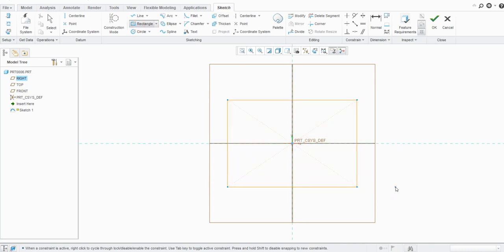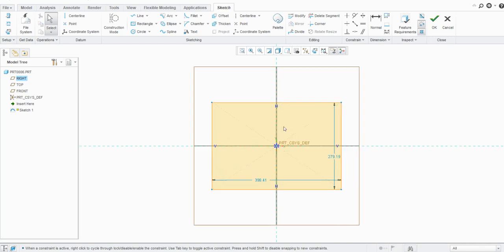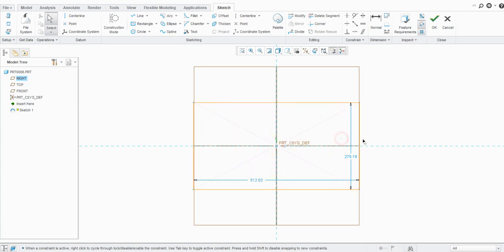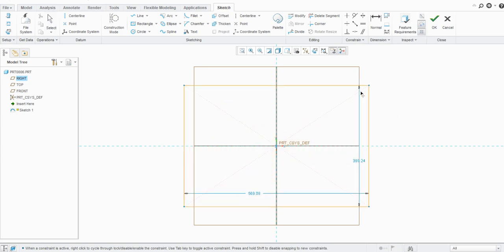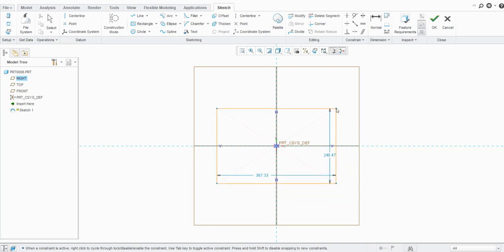Now let's create a rectangle. If you see, there are some predefined or default dimensions given by Creo, which are nothing but weak dimensions. If you hover over the dimension, you will see in brackets it says 'weak.' Weak dimensions are not fully constrained — you can drag them to any side or corner.